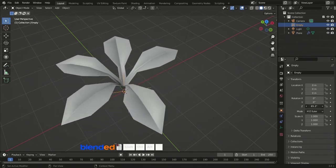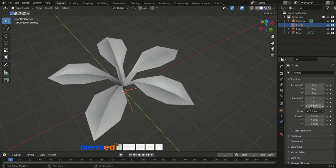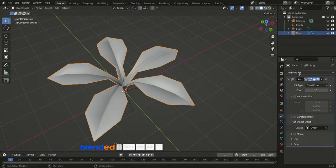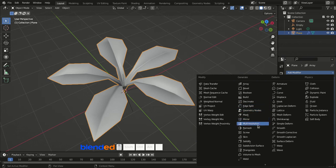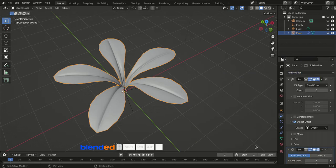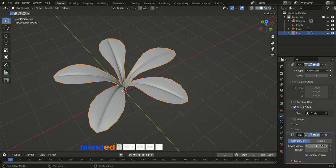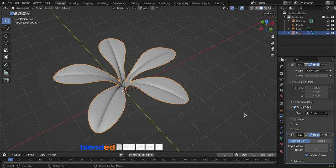Come back to the viewport, select the Empty, click the icon to open Object Properties, and slowly increase the Z rotation value to distribute the leaves in a circular way. Then click the leaves to select them, click Add Modifier and select Subdivision Surface Modifier. Scroll in the modifier section to view the settings and increase the Viewport and Render values up to 3 or 4.